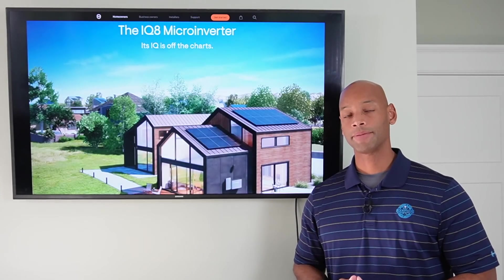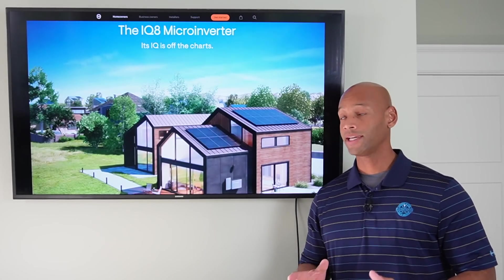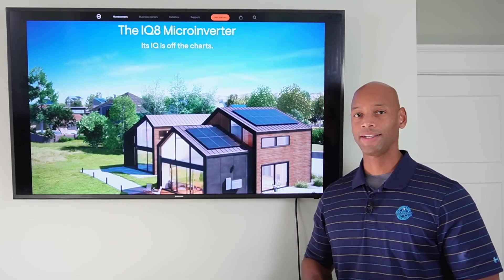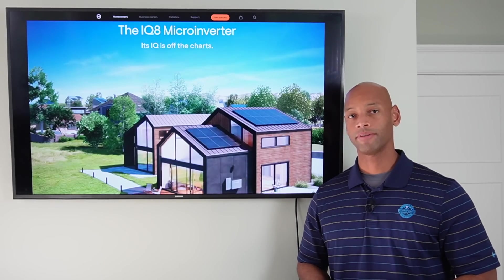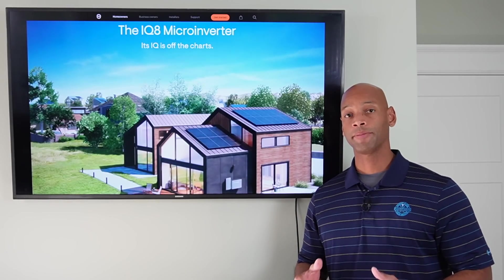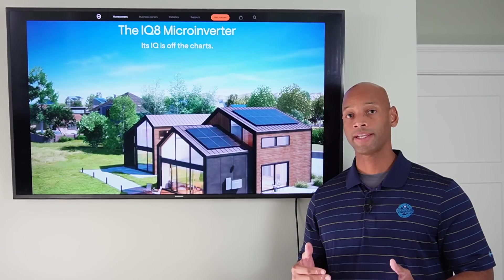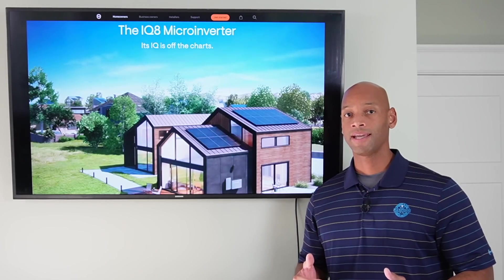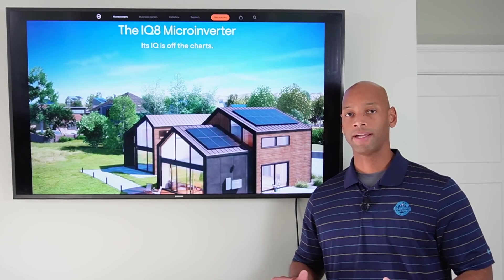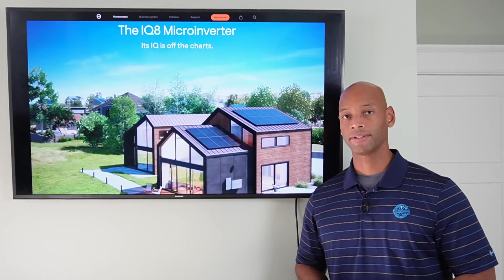If you're looking into solar power options for your house, you're going to want to take a look at Enphase's new IQ8 microinverter, because in this video I'm going to be showing you some unique features and capabilities that make the Enphase IQ8 the most advanced microinverter ever released.